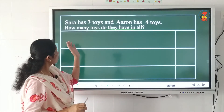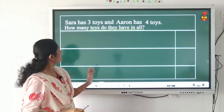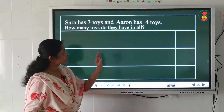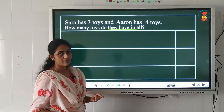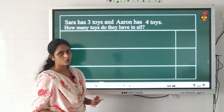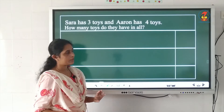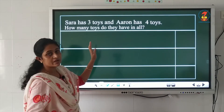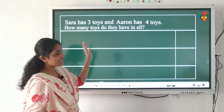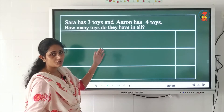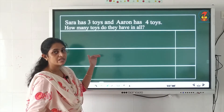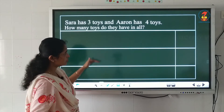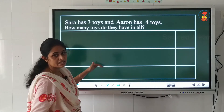How many toys is Sarah having? She is having three toys. And how many toys is Aaron having? He is having four toys. Now since the question is given in sentence form, we have to write the answer also in a sentence. Here three spaces are given to write the statements.